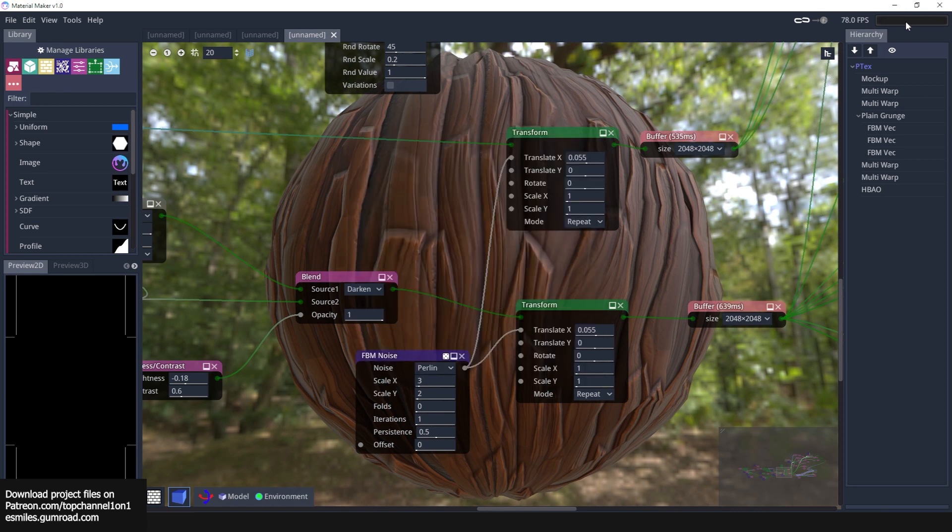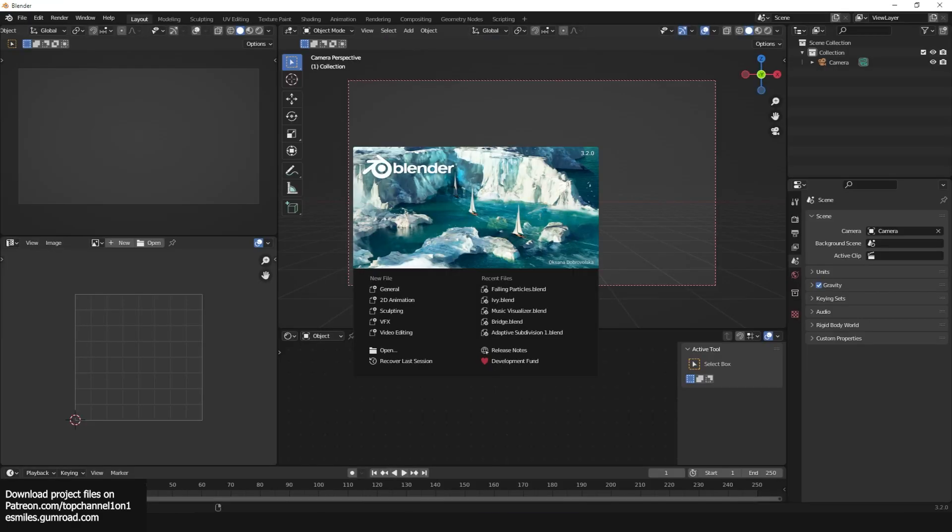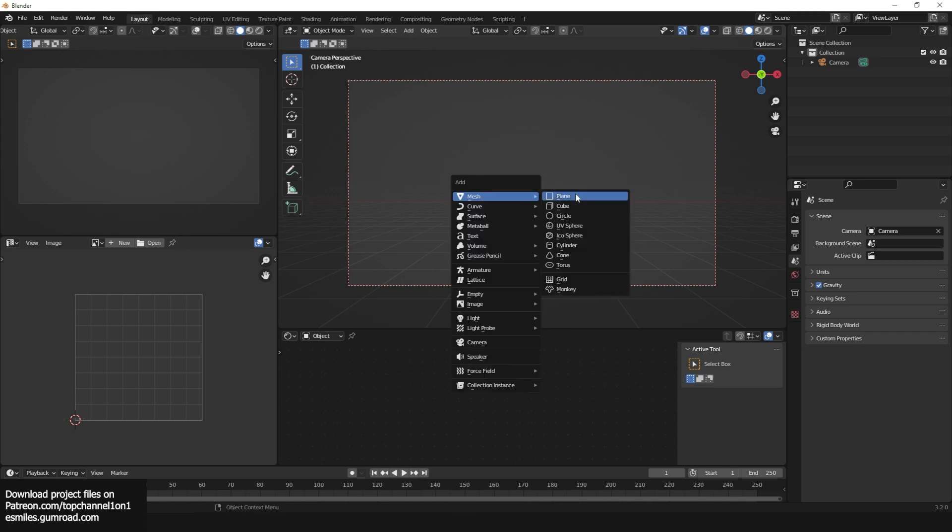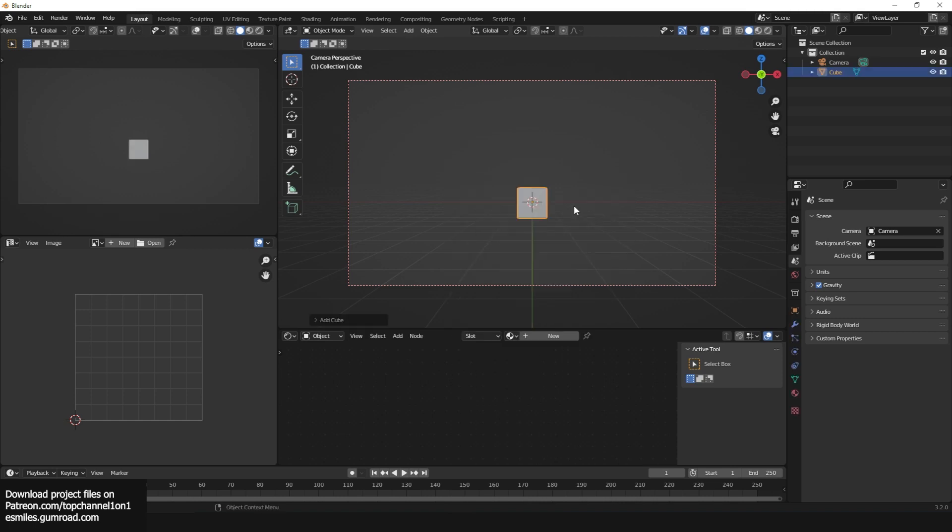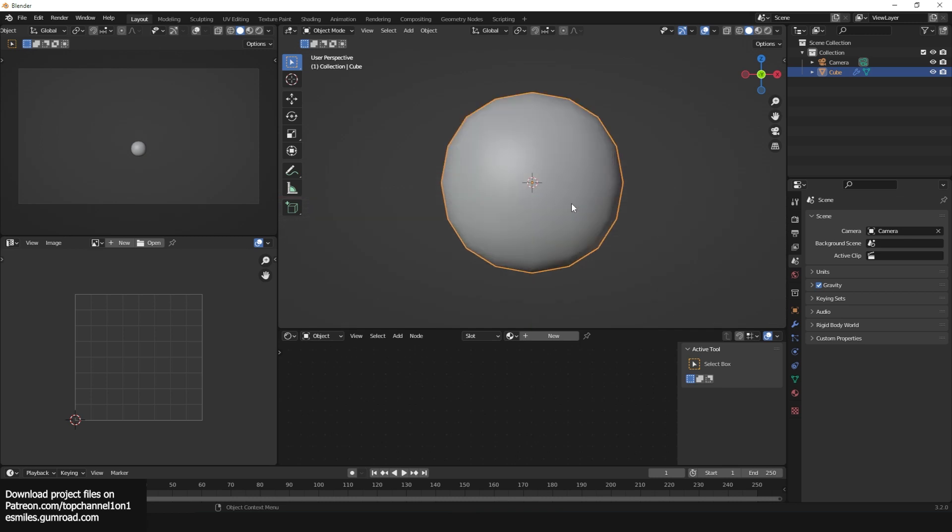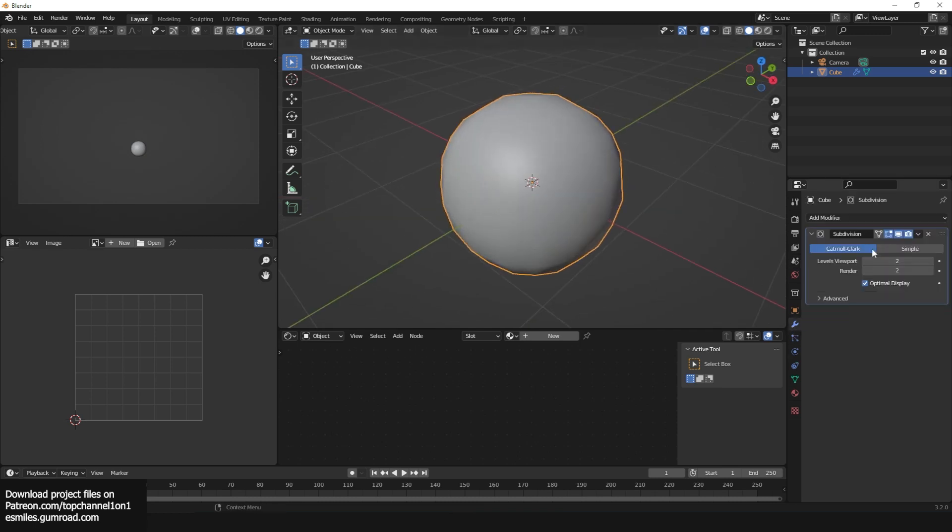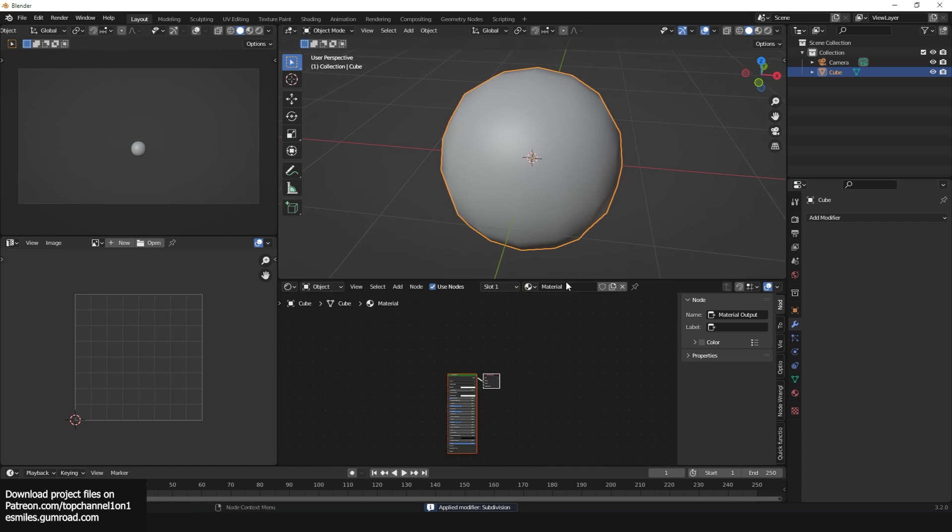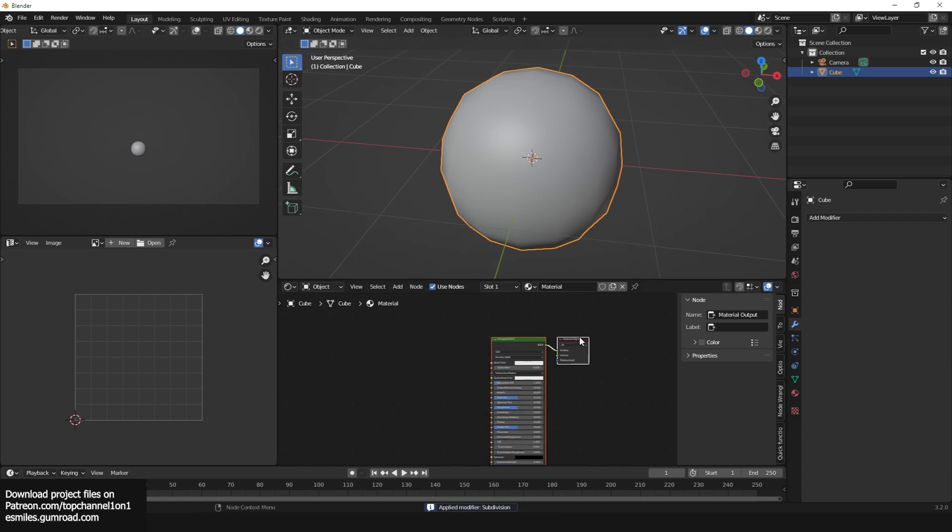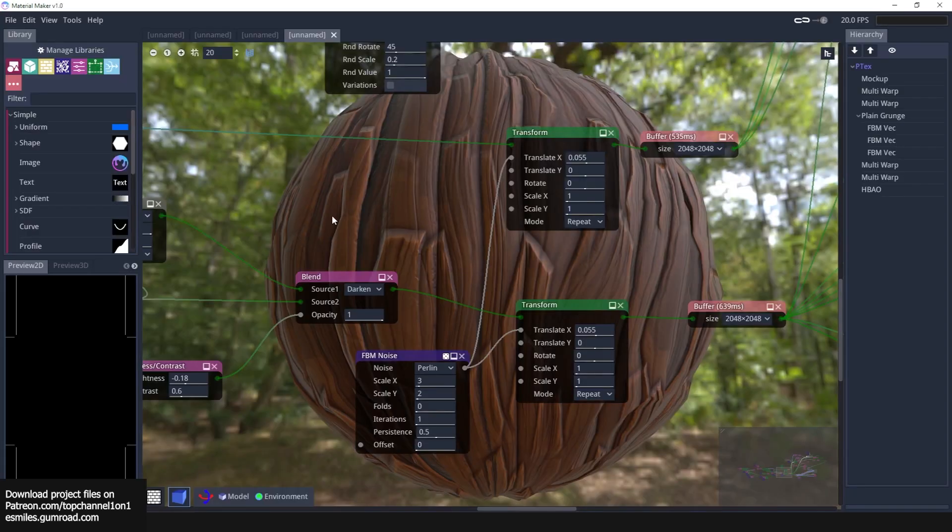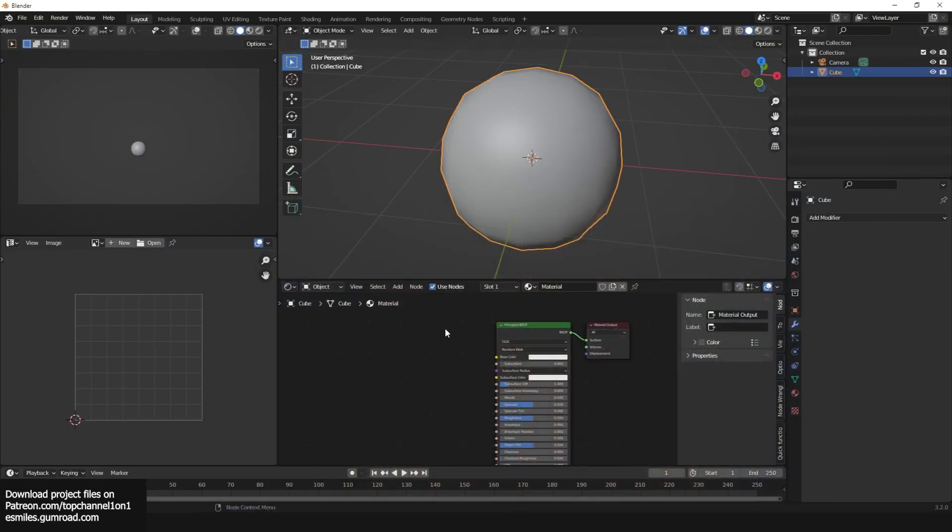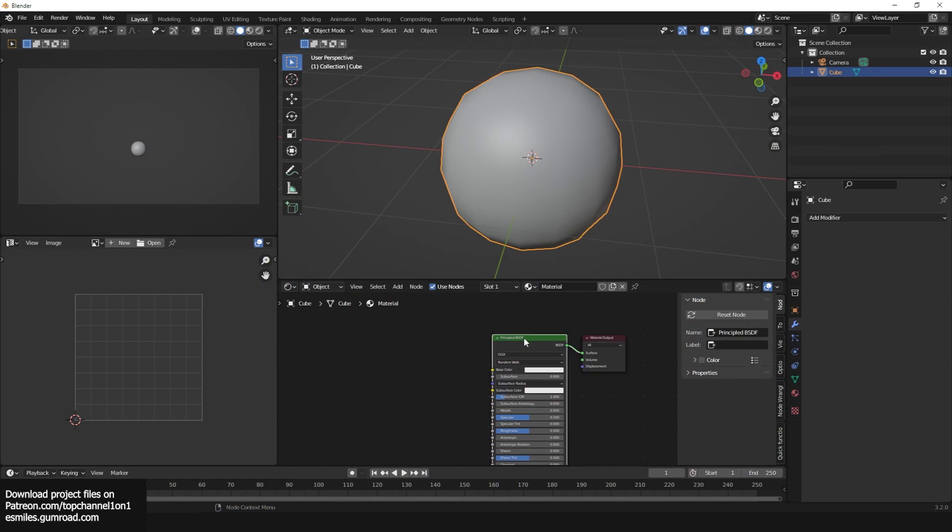We can go into Blender, new project. I will just grab a cube, give it a subdivision surface so that it's more like a sphere. I can apply that subdivision surface, add a new material. This exports PBR material, so you need to use the Principled BSDF shader for that. I'm going to select that and use Ctrl+Shift+T.